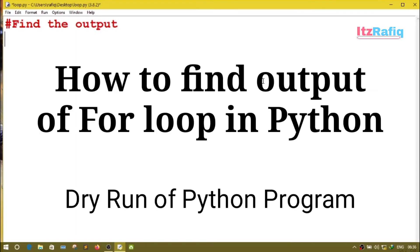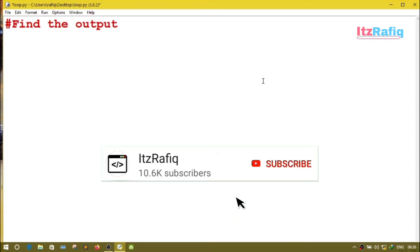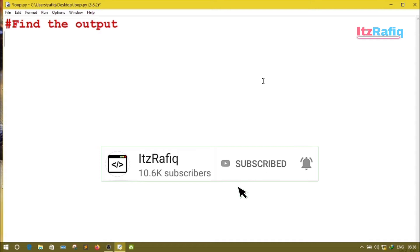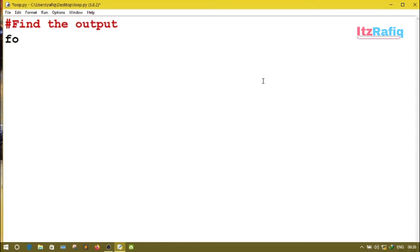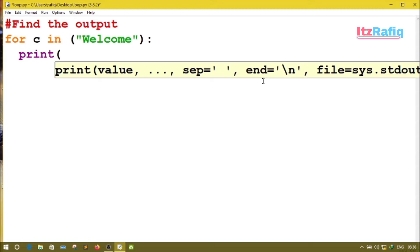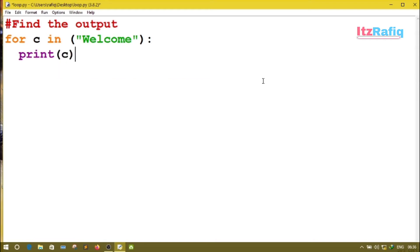Welcome to its Rafiq. Today I will discuss how we can find out the output of a for loop without any compiler or interpreter in Python. For the first program, suppose we have a program: for c in 'welcome', and in the print statement it's written print(c).